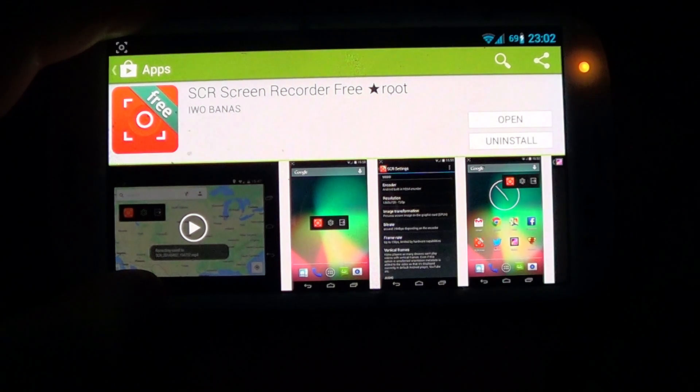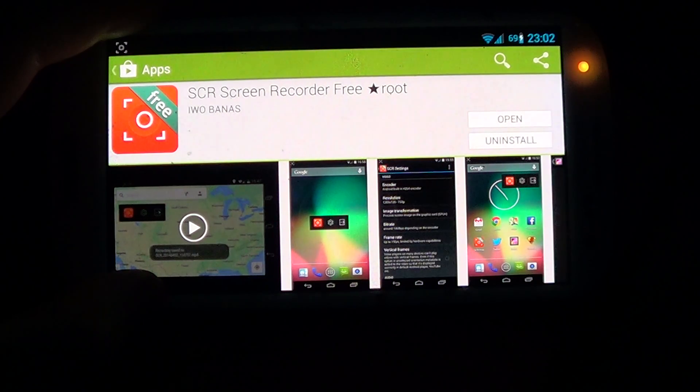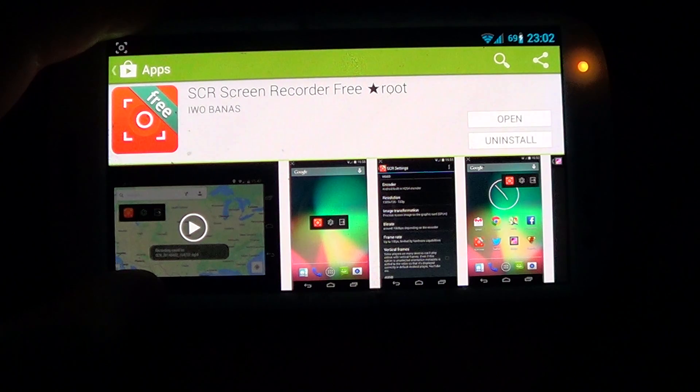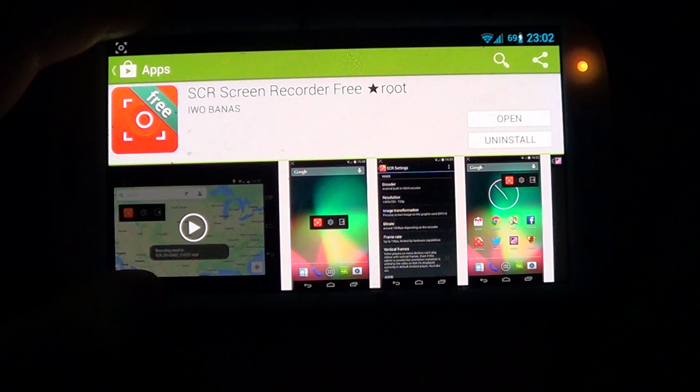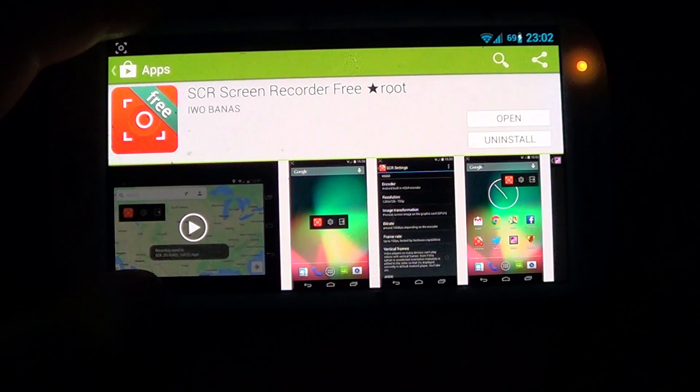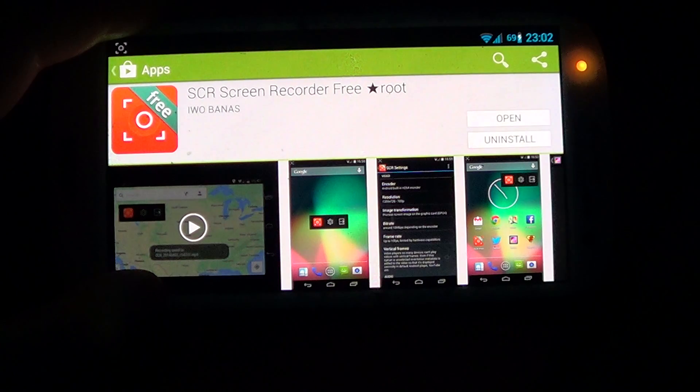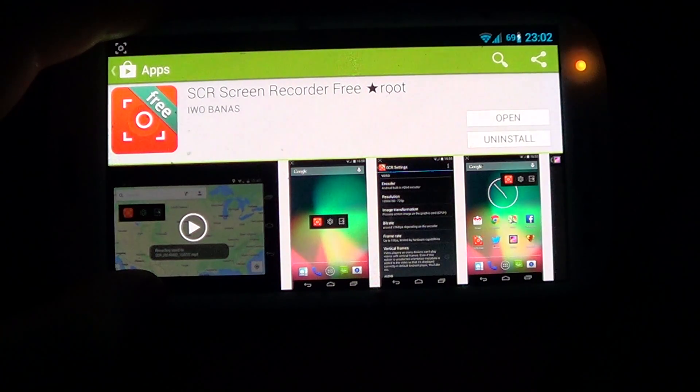Hey guys, this is Eddie the Magic Monk. Today we're going to talk about how to make a screen recording with your Samsung Galaxy S3.